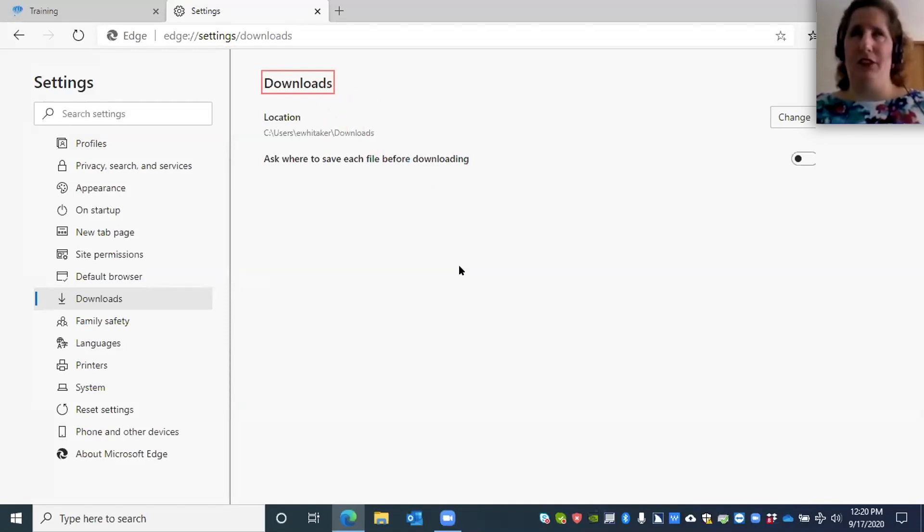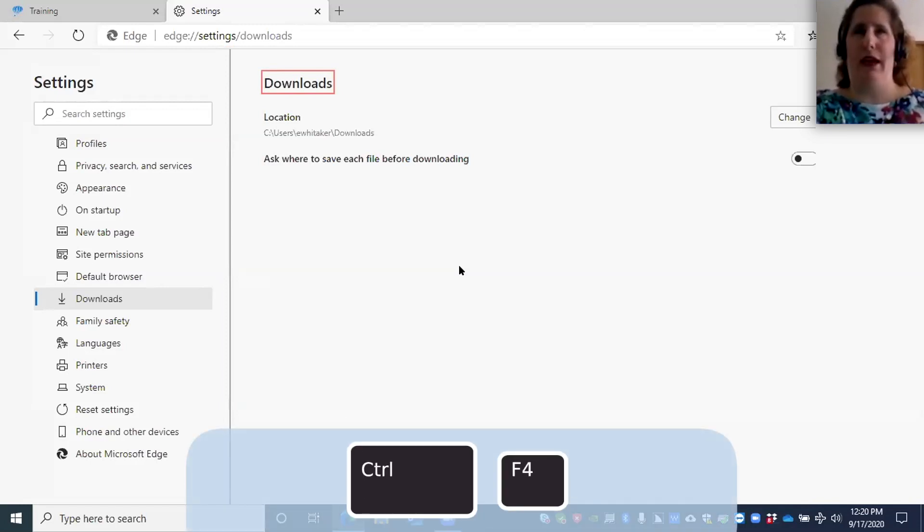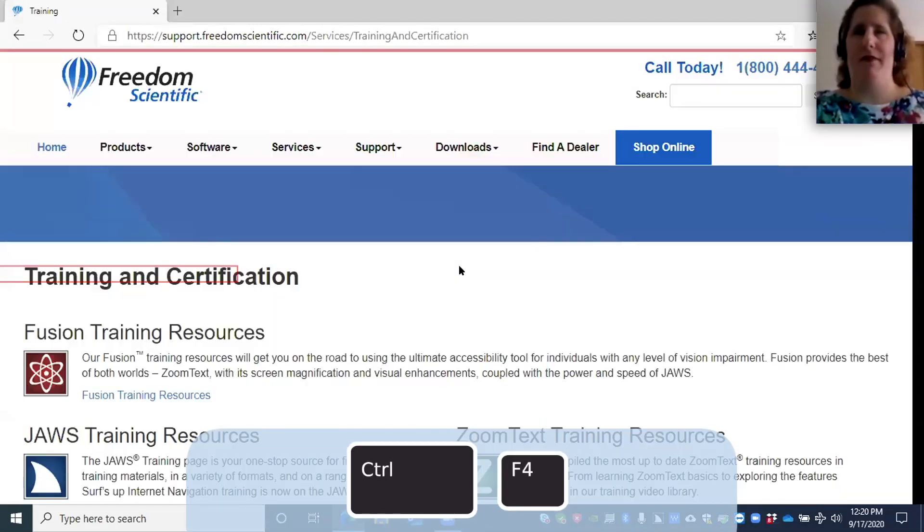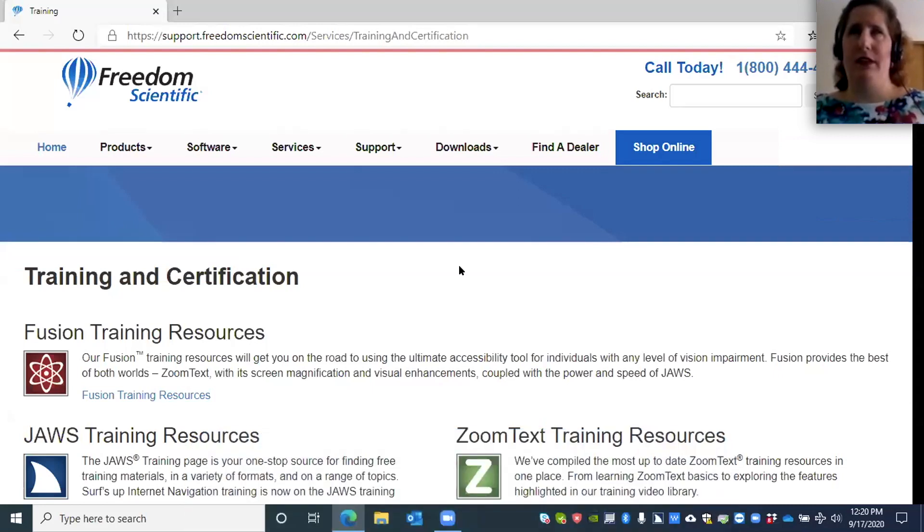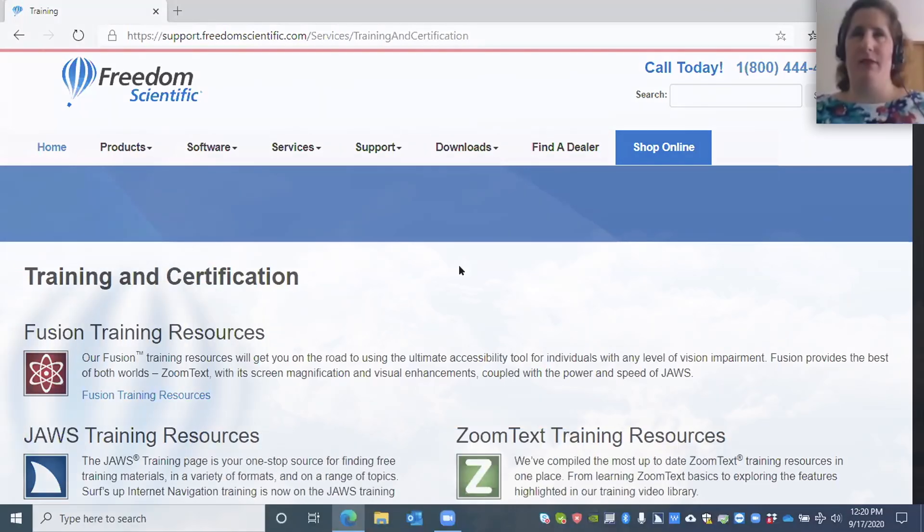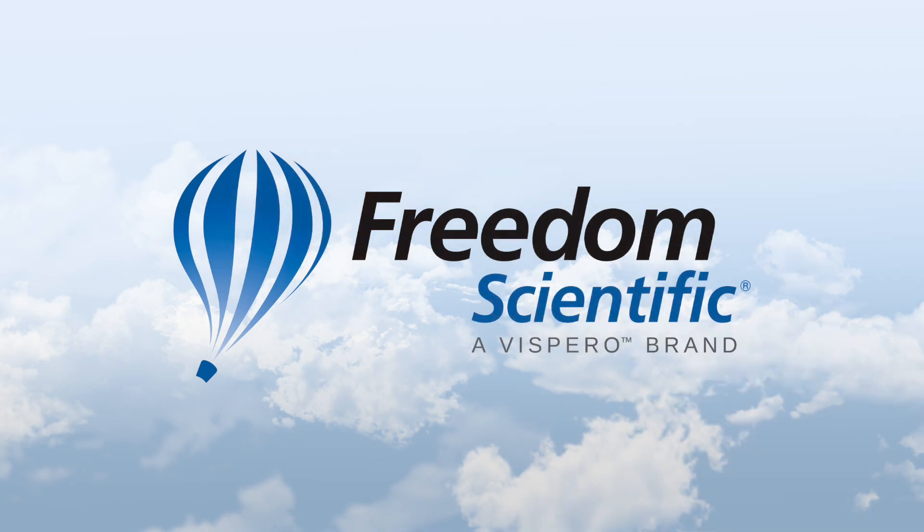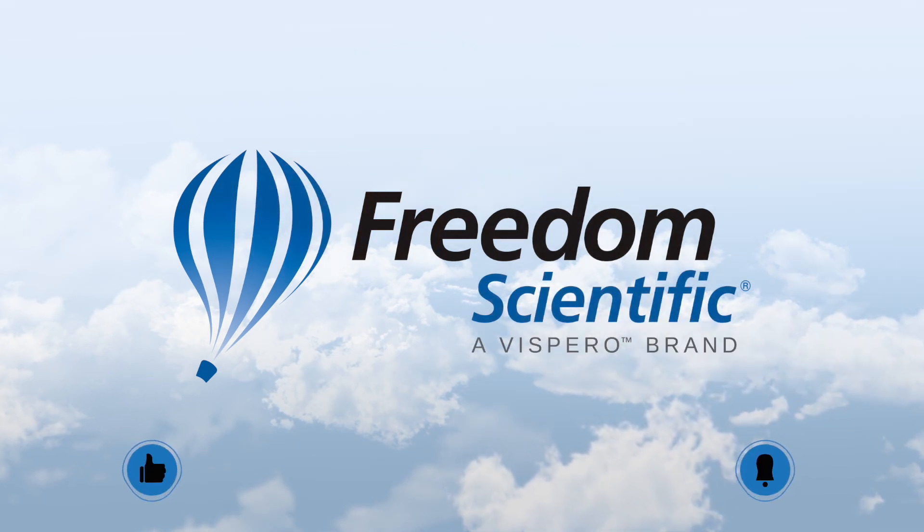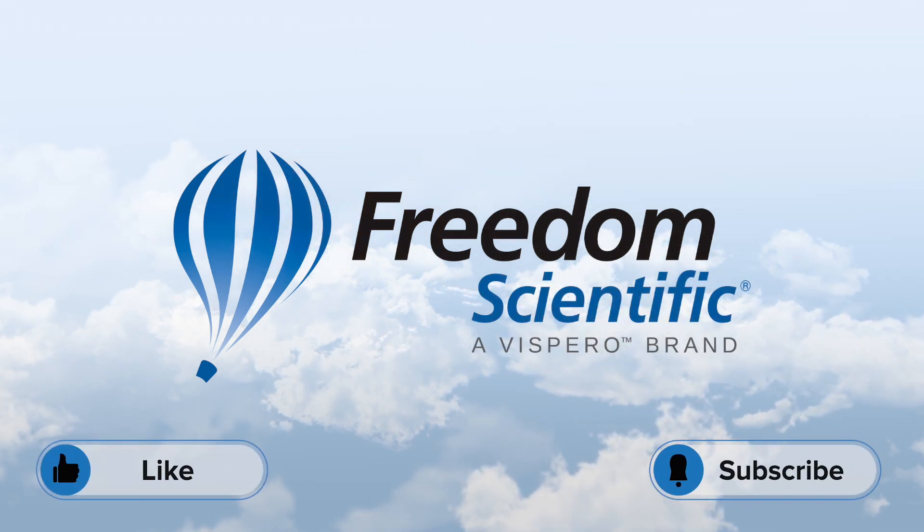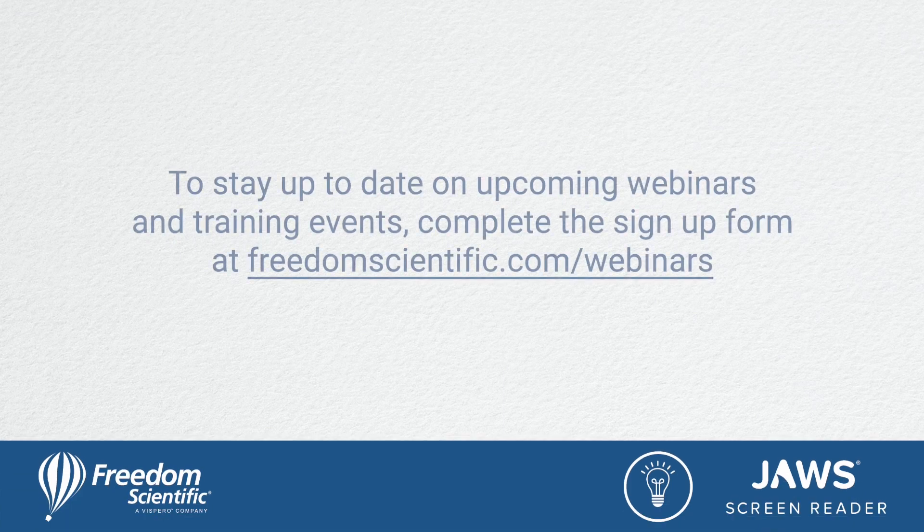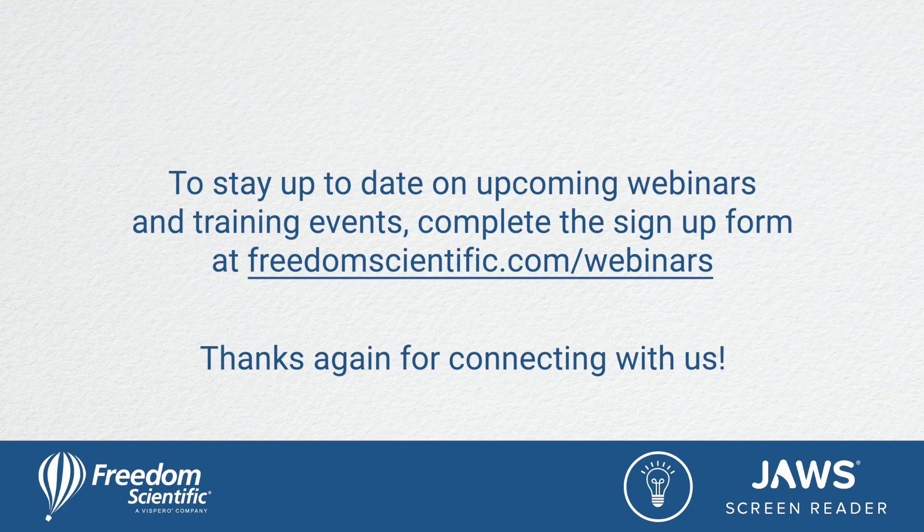When you're finished, you're going to press Control+F4. Close document window, training. Here we are once again on our previous page, Freedom Scientific, a Vispero brand. Be sure to like the video and subscribe to our channel. To stay up to date on upcoming webinars and training events, complete the sign up form at freedomscientific.com/webinars. Thanks again for connecting with us.